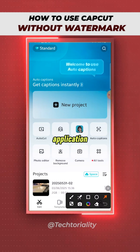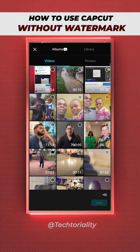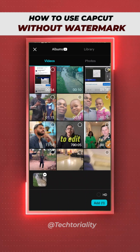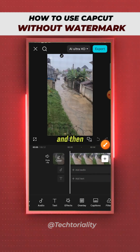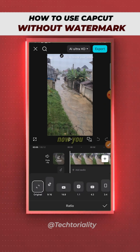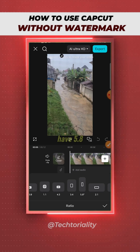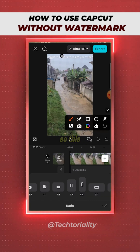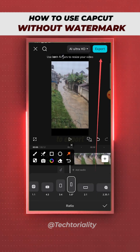Open your CapCut application and click 'Start a new project,' then import the video you want to edit and click 'Add.' After you've imported the video, scroll all the way down to where you have 'Aspect Ratio.' You have a couple of options — scroll all the way to where you have 5.8, so this is where you have your 5.8 right here.